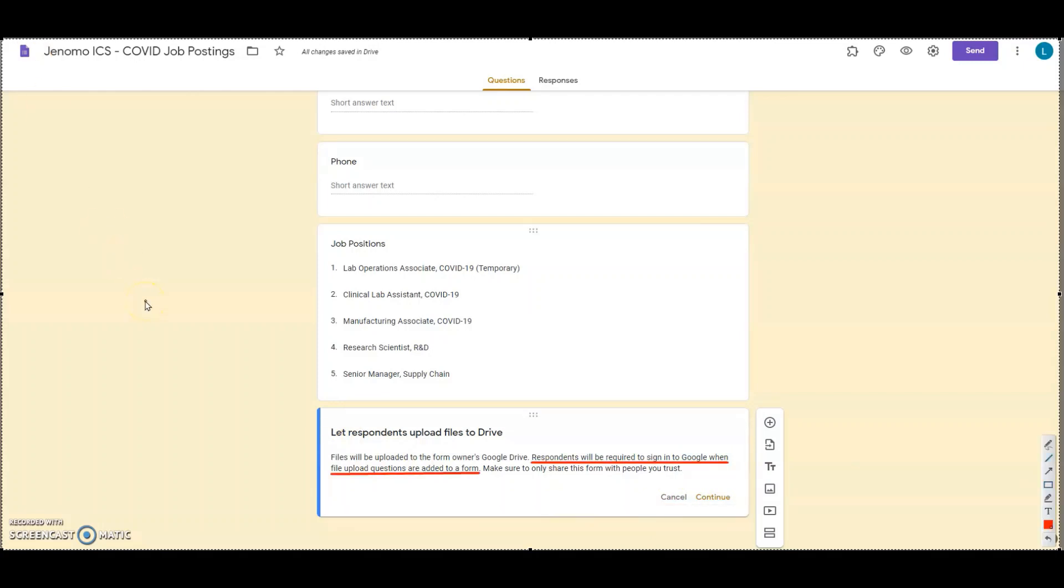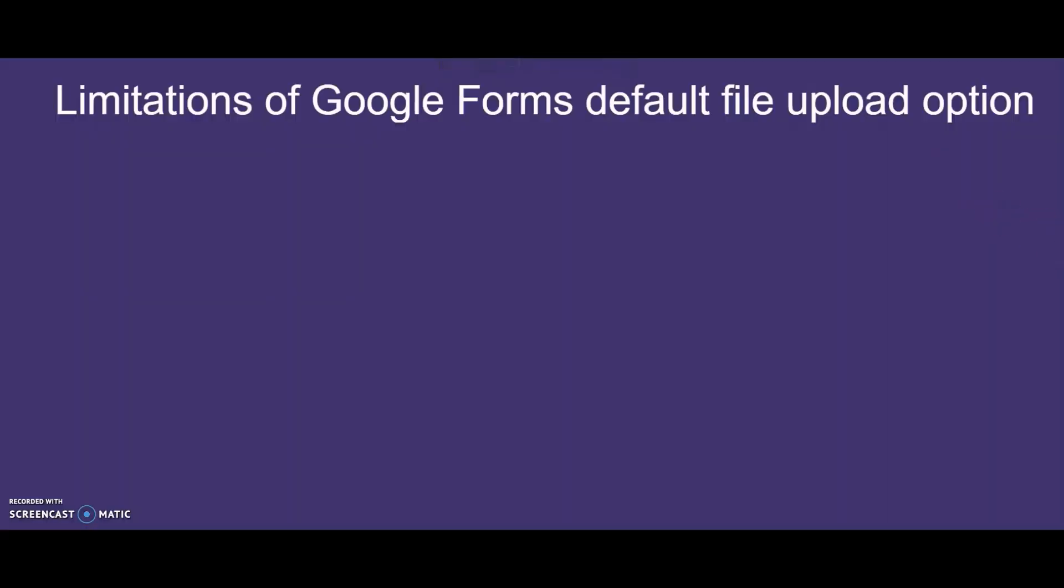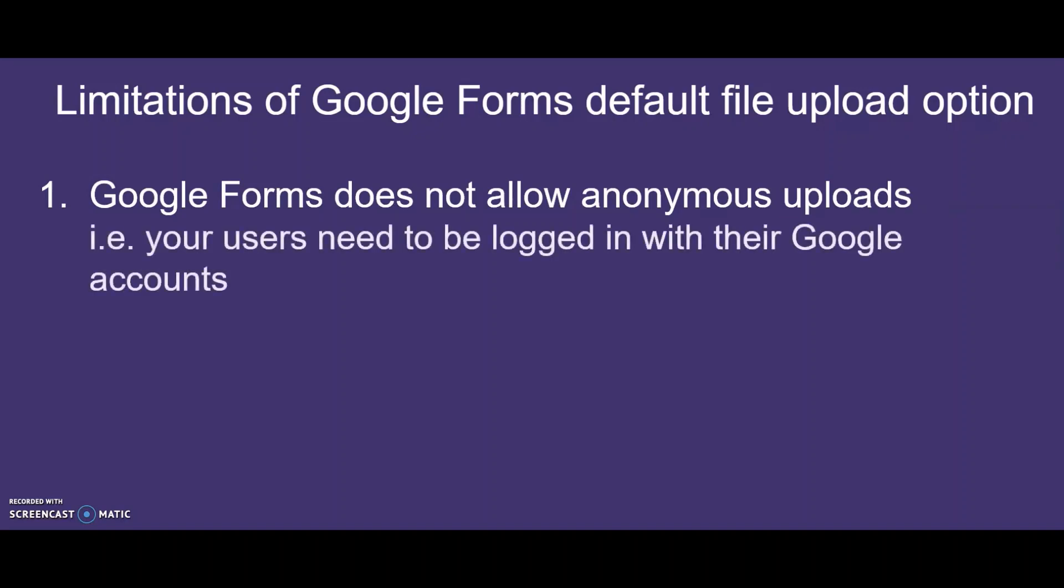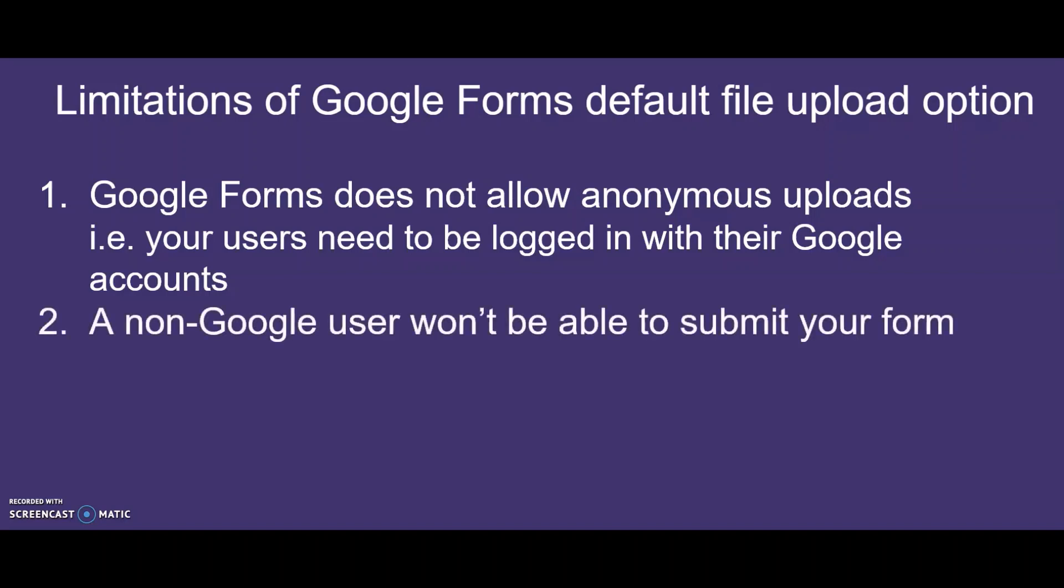Respondents will be required to sign in to Google when file upload questions are added to a form. Make sure to only share this form with people you trust. So here's the catch: Google Forms does not allow anonymous uploads. It means your users need to be logged in with their Google accounts. A non-Google user won't be able to submit your form. This is certainly a limitation if your form is public-facing.